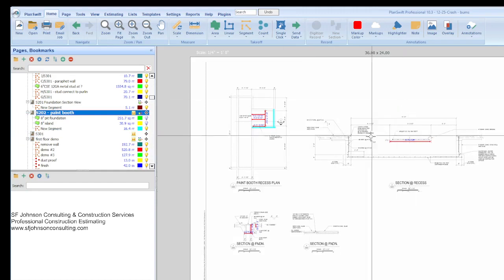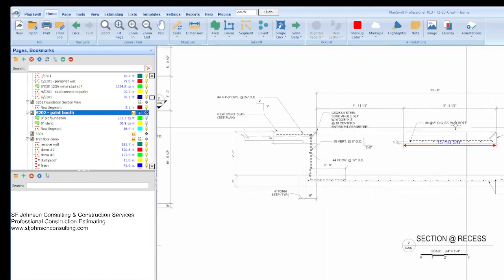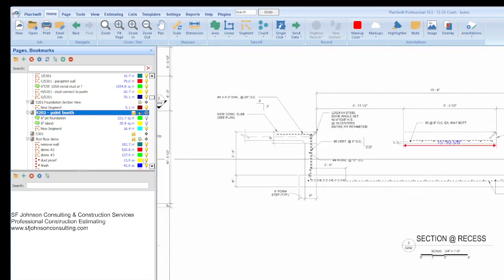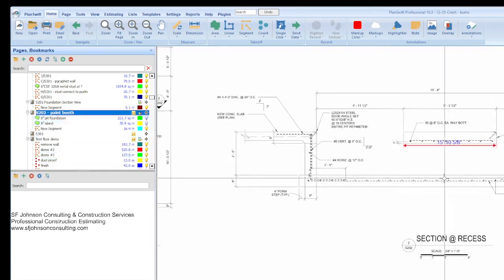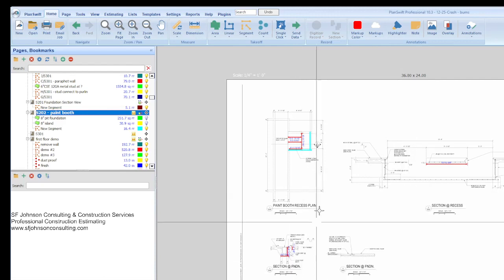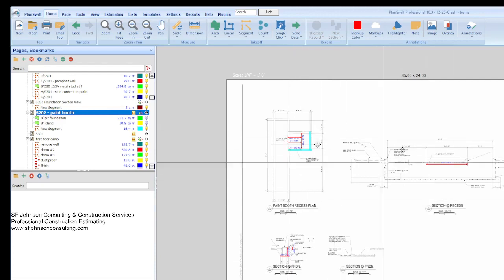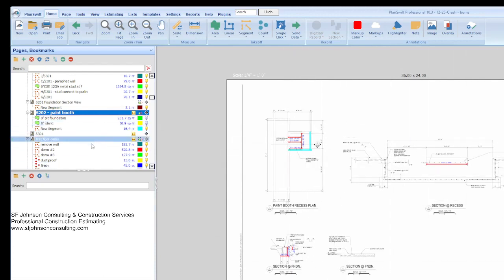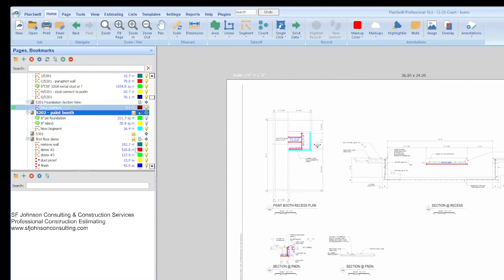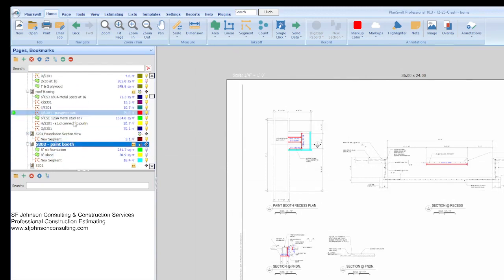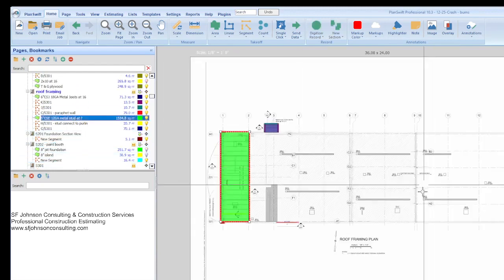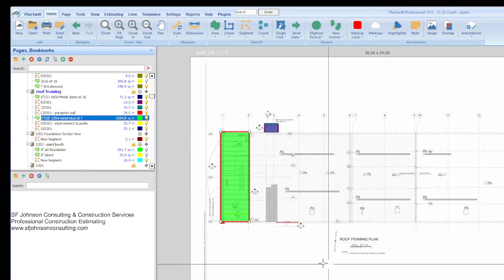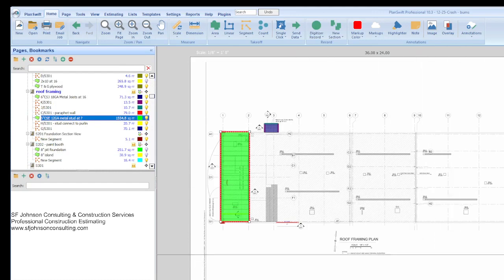That's the paint booth and how we figured out all the rebar and everything for that. Now there were two of them. So we figured out the cost for one and we multiply by two.